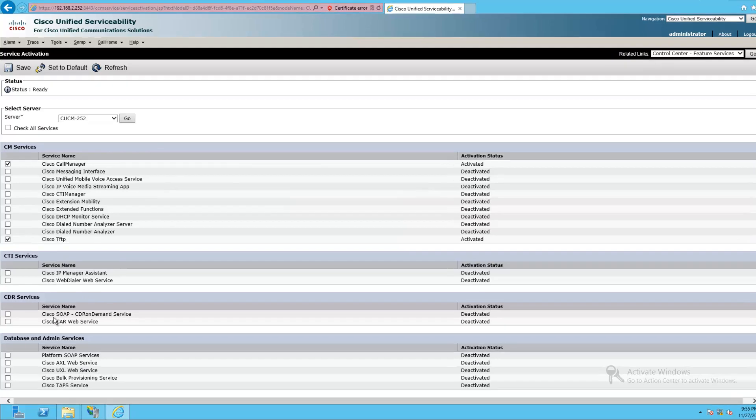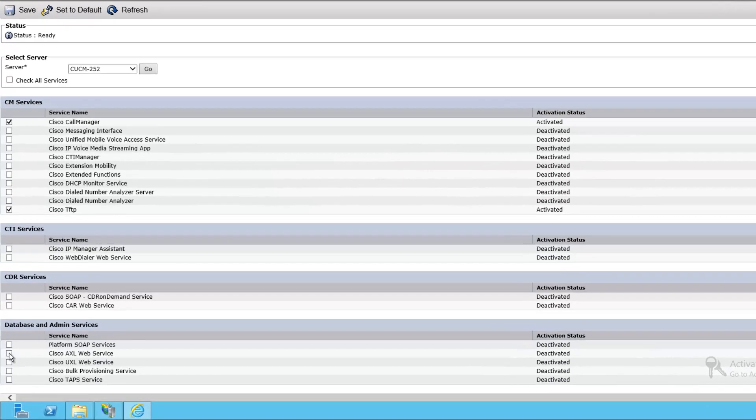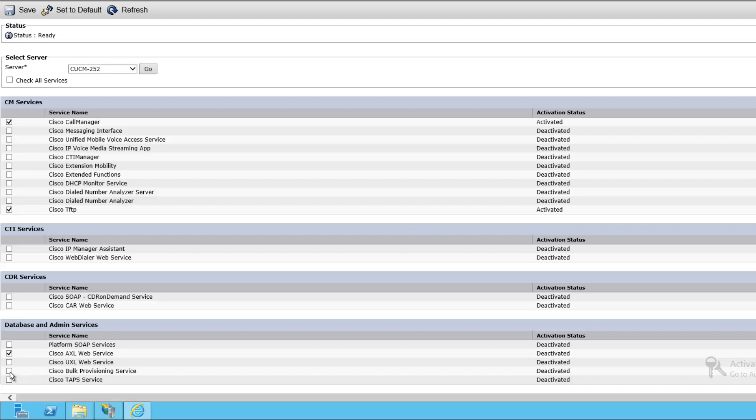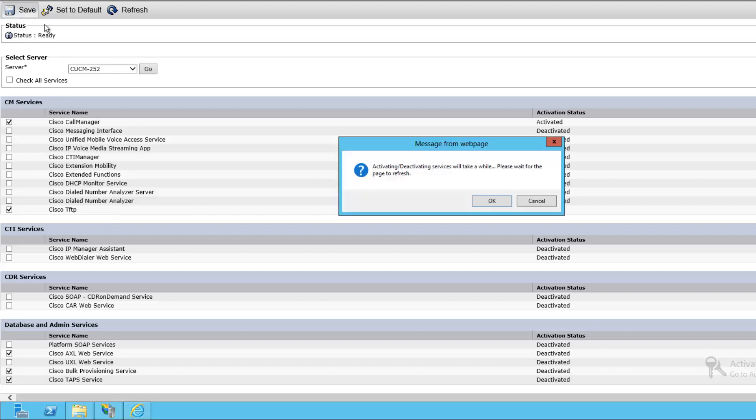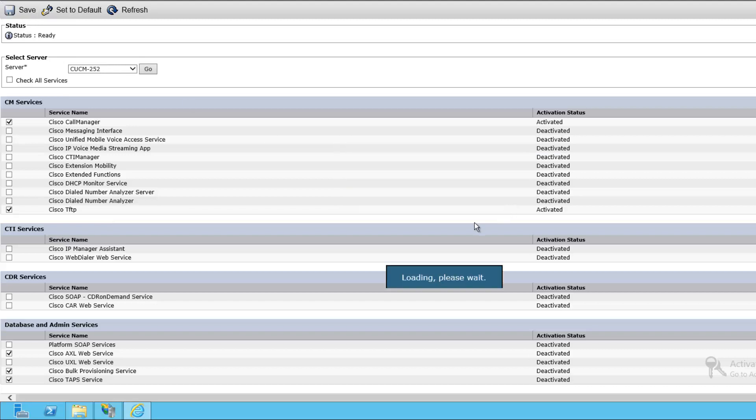I'm looking for Cisco Axle Web Service. I'm going to need Cisco Bulk Provisioning Service and tap service for future videos. So while I'm here, and since it takes forever to open this page, I'll go ahead and enable them now and save. It takes forever for it to actually make these activated as well.